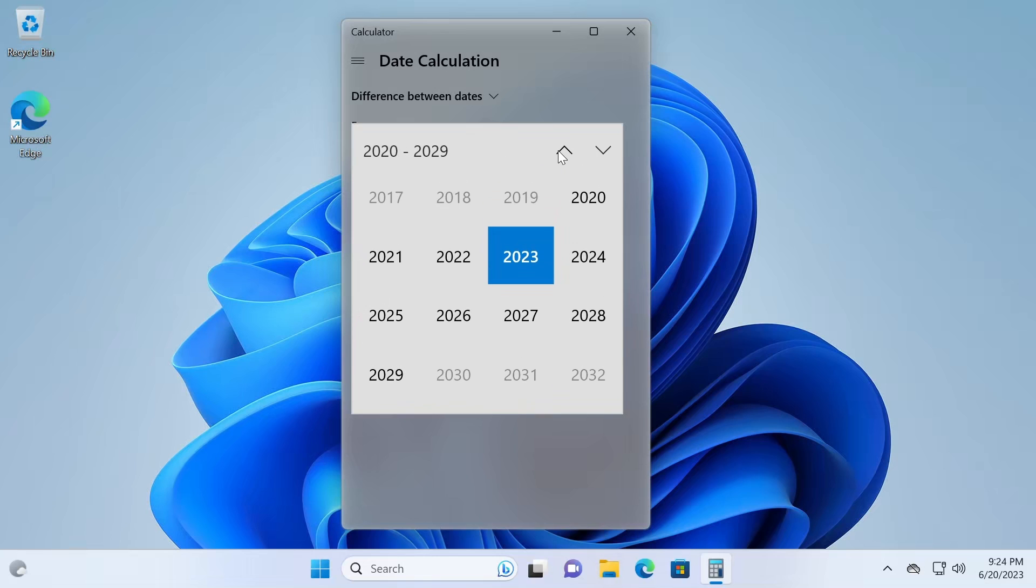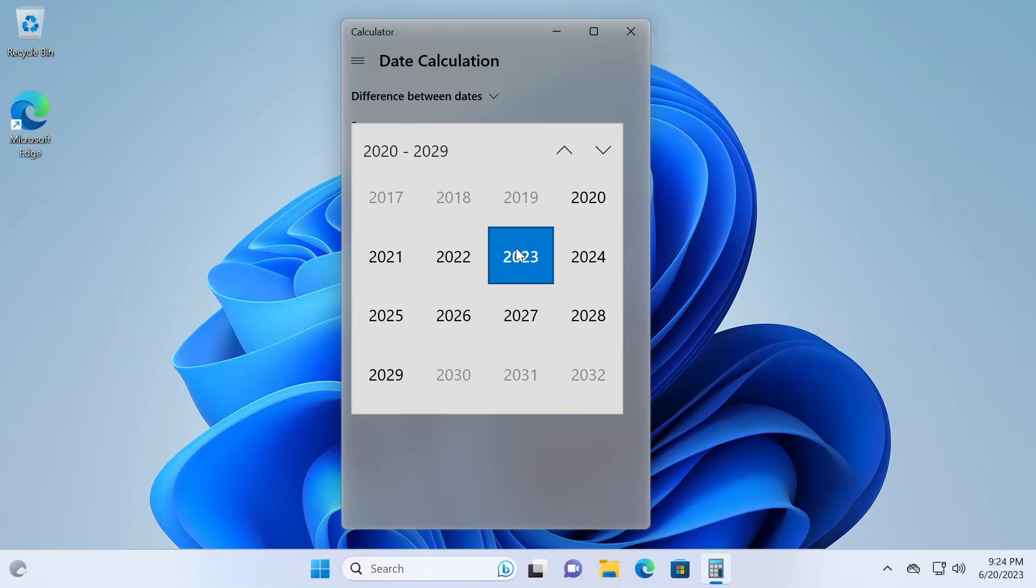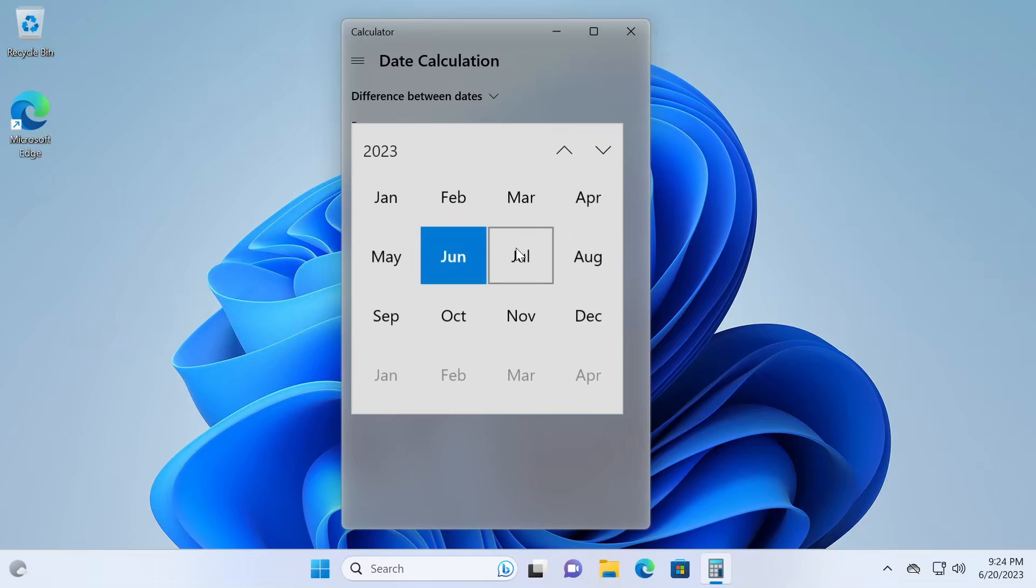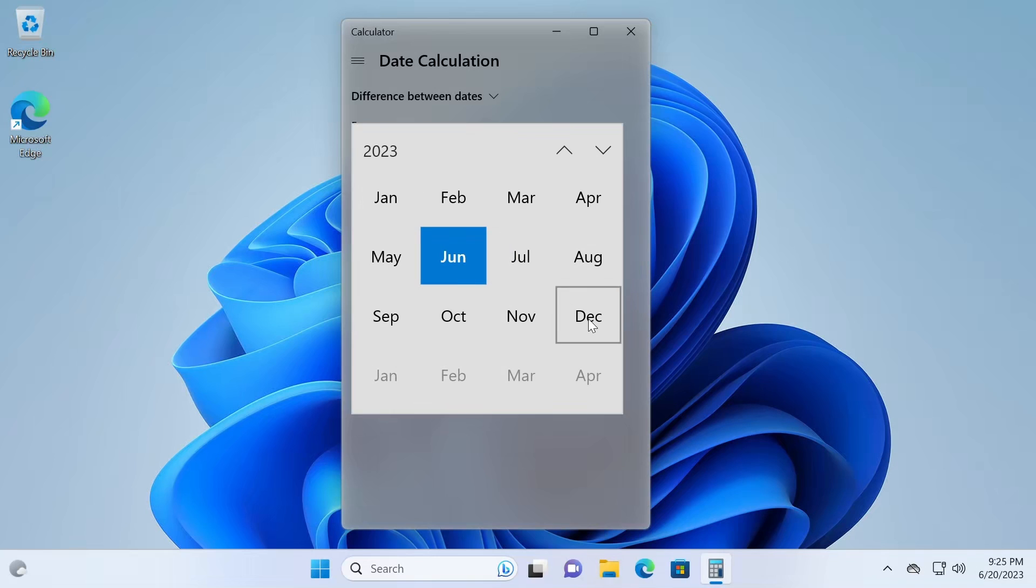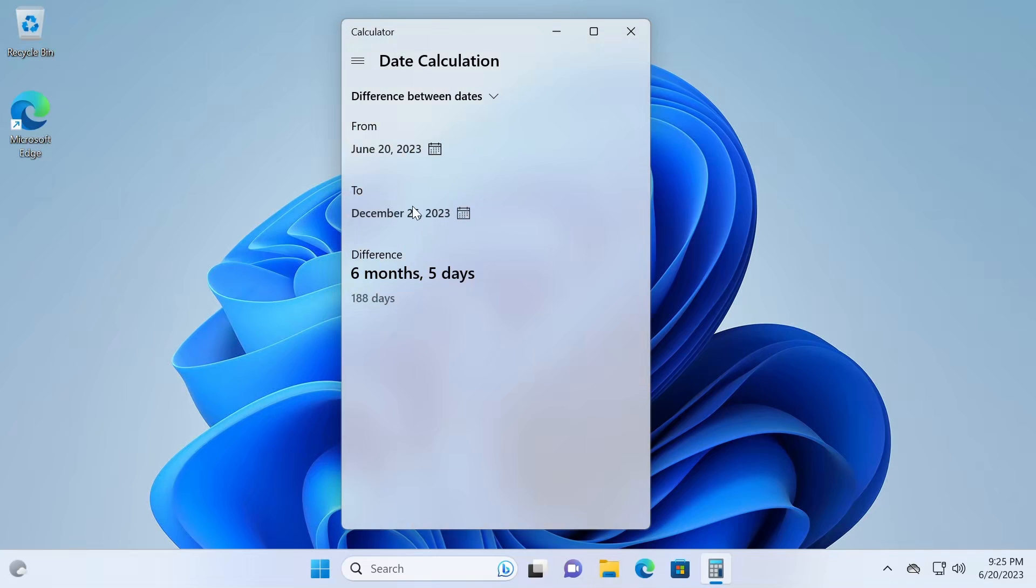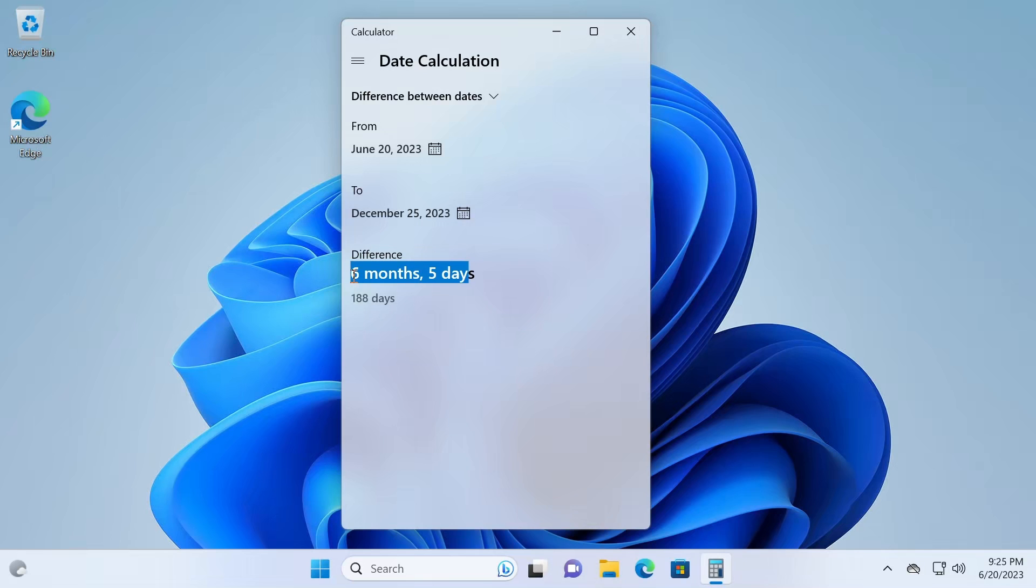So in this case, we want to calculate the number of days between today and Christmas 2023. So I'm just going to choose 2023, and under the year 2023, I'll choose December, and I'm going to choose 25. So calculator tells me between today, June 20th, and December 25, it's going to be six months and five days apart, or 188 days.